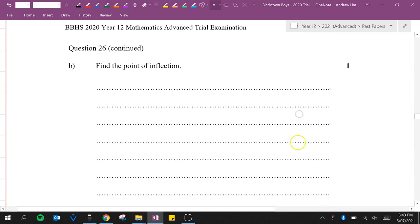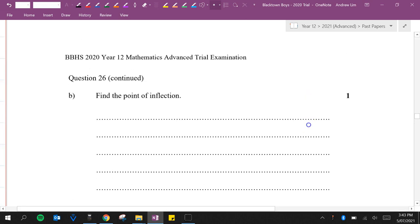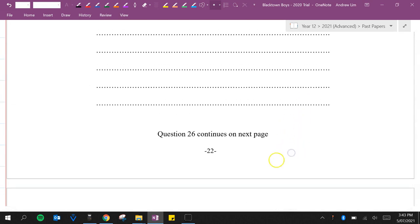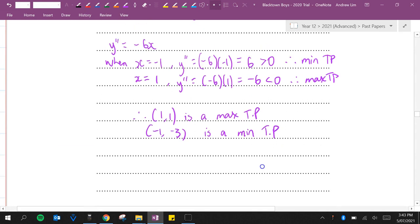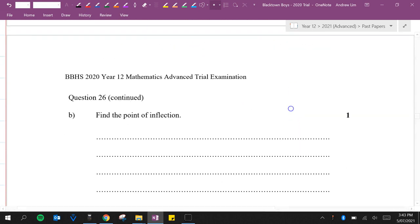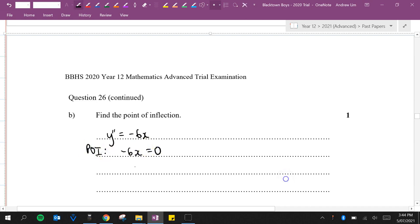Question B: Find the point of inflection. To find the point of inflection we need to make y double dash equal to 0. We've got y double dash is negative 6x. So minus 6x equals 0, which means x equals 0.